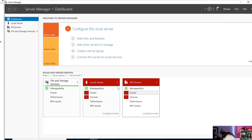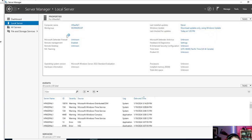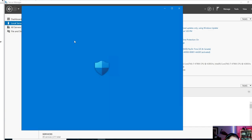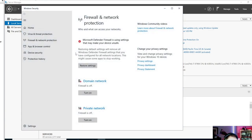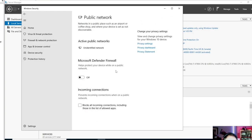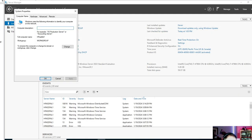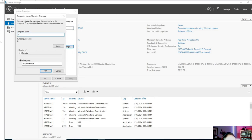We'll log in and it's going to open up in the Server Manager dashboard. We'll go to Local Server and check a couple of things. I like to shut off the firewall, especially when configuring right off the bat. Domain's off, private's off, public is on — we'll turn that off on Windows Defender. Then we'll look at the computer name, which is kind of a mess, so we need to rename it to Unreal DC1.